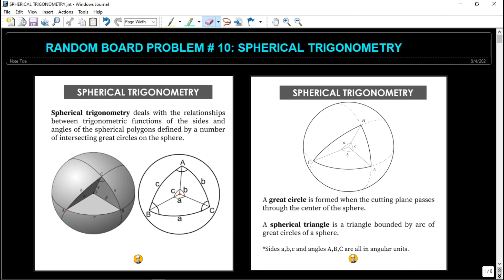Hi guys, welcome back to my channel. In this video we are going to discuss another random board exam problem — this is number 10, and our topic for this video is spherical trigonometry.